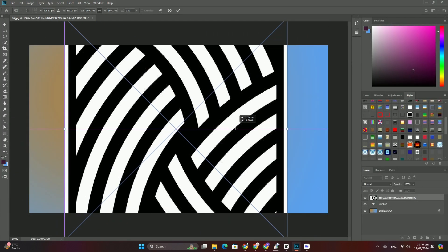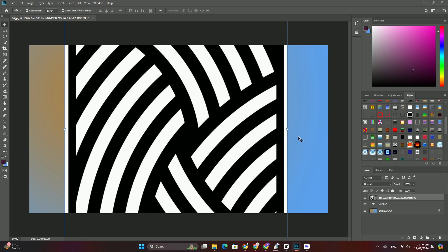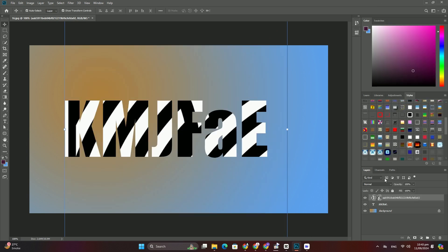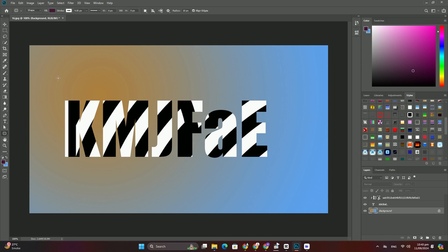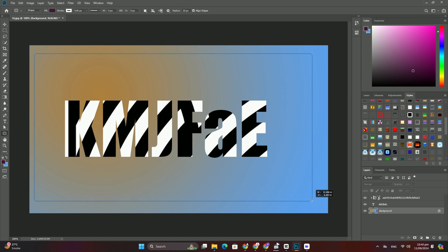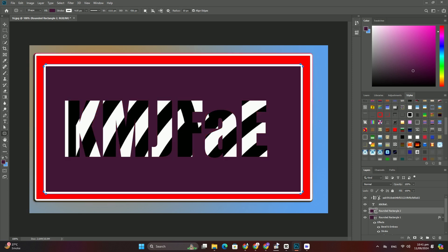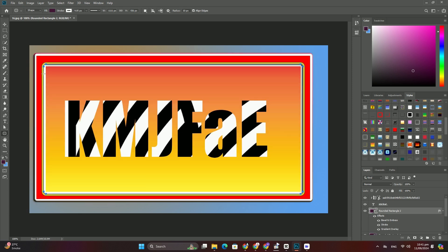If you need to start from the beginning, be sure to watch the simple and intermediate cutouts in Photoshop to learn the techniques before taking this more advanced example. Thanks so much for watching. I will see you in the next video. Goodbye, take care.